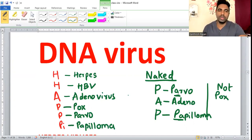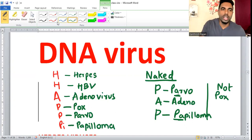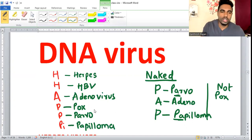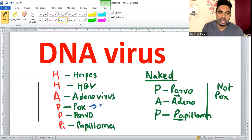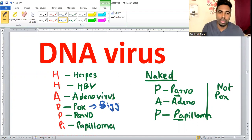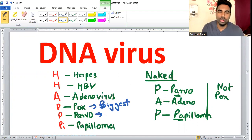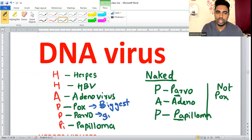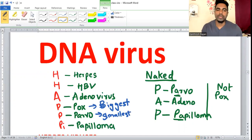To summarize: Herpes, Hepatitis B, Adeno, Pox, Parvo, and Papilloma are the DNA viruses. Remember, Pox is the biggest DNA virus and Parvo is the smallest DNA virus.